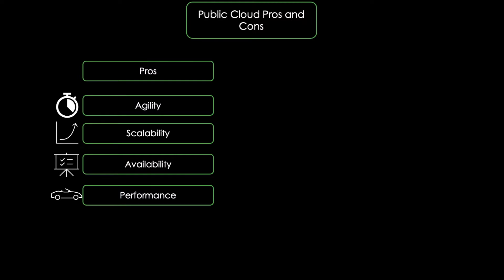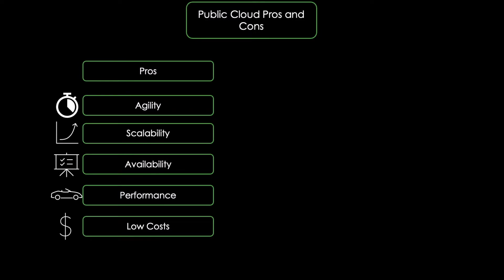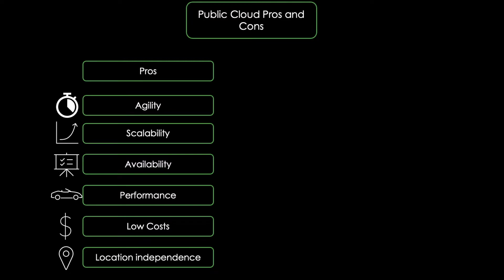Additionally, there are low costs associated with public clouds. Public clouds save users money by reducing the need for IT staff to manage your own hardware and by charging based on your usage. And last but not least, there's location independence. Users can access public cloud services from any internet-connected device, which provides greater mobility for the workforce.